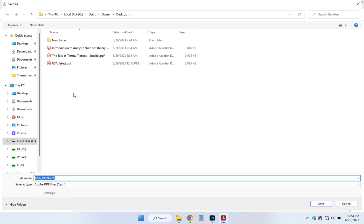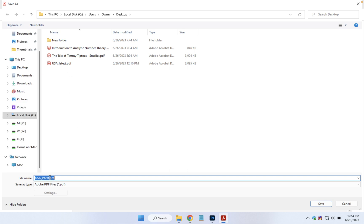You don't necessarily want to overwrite the original file, so let's adjust this and point out the fact that it's going to be smaller.